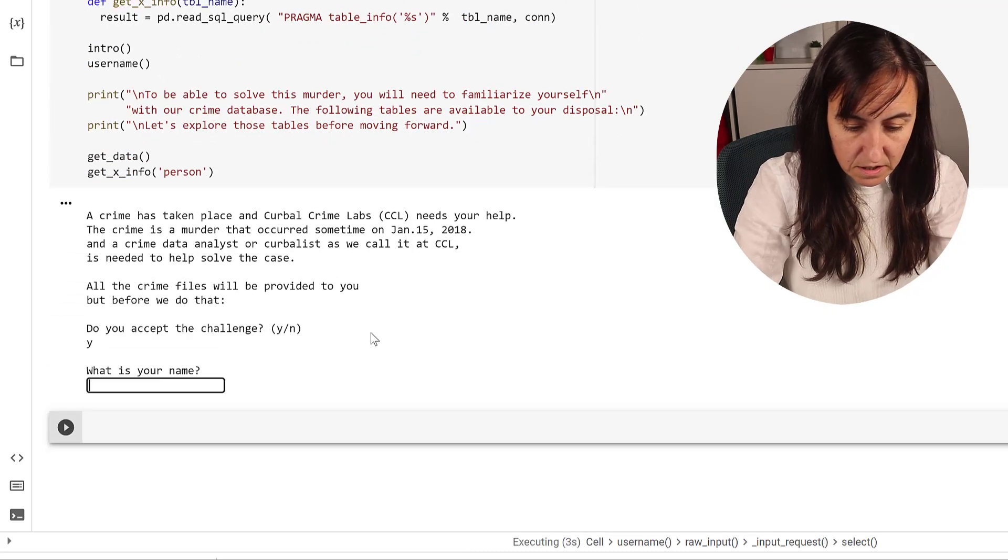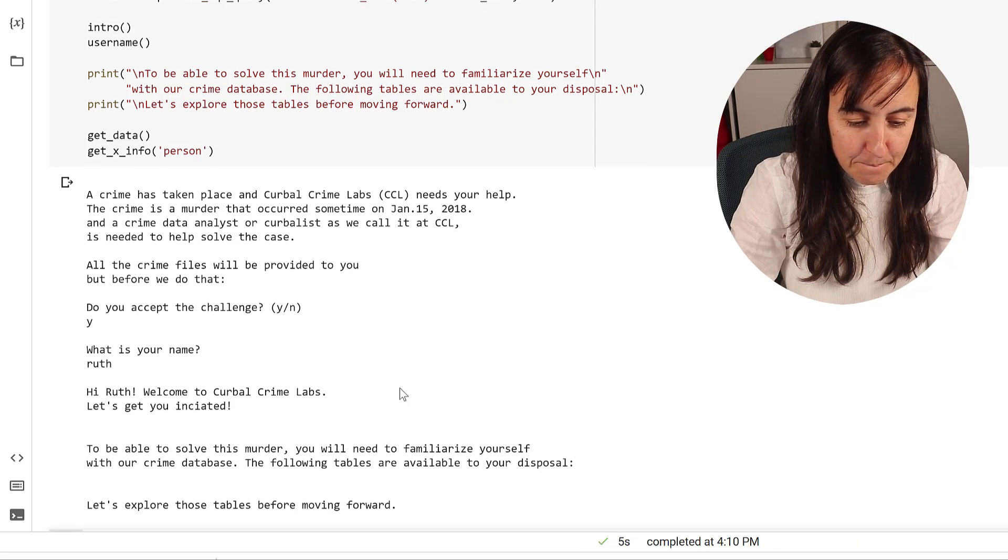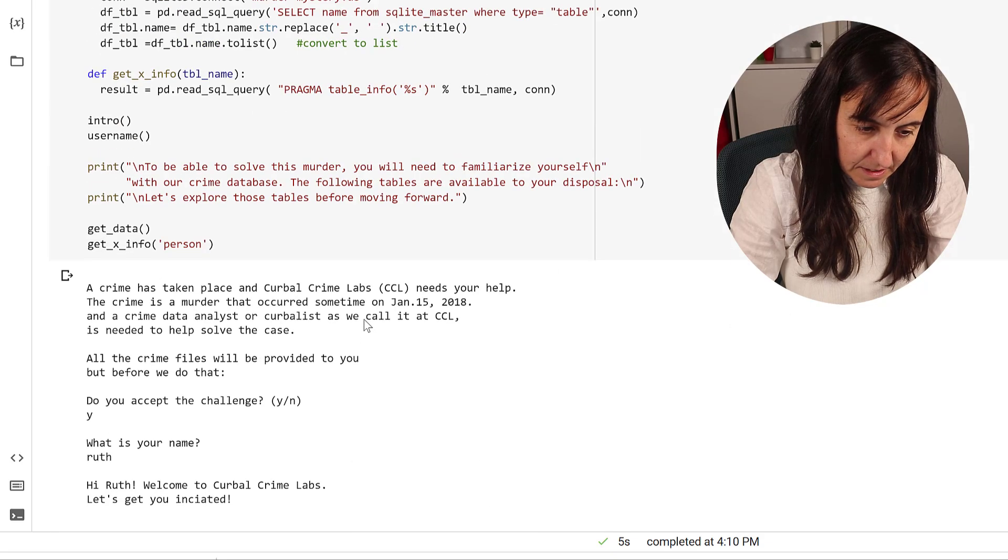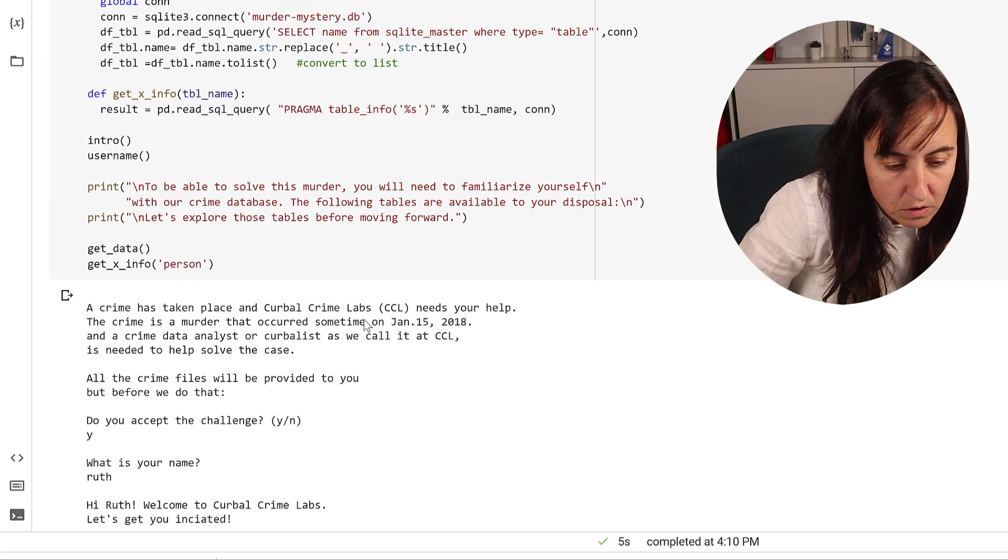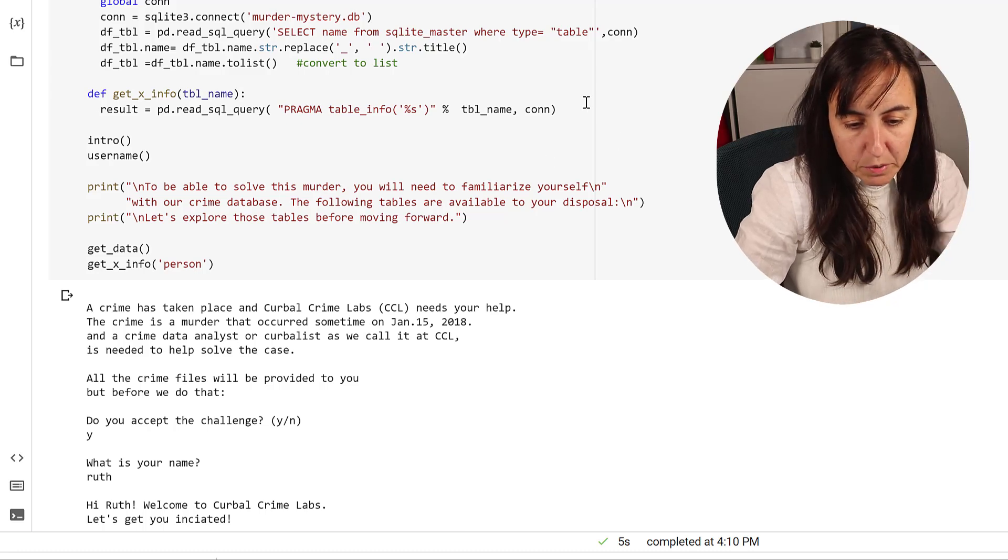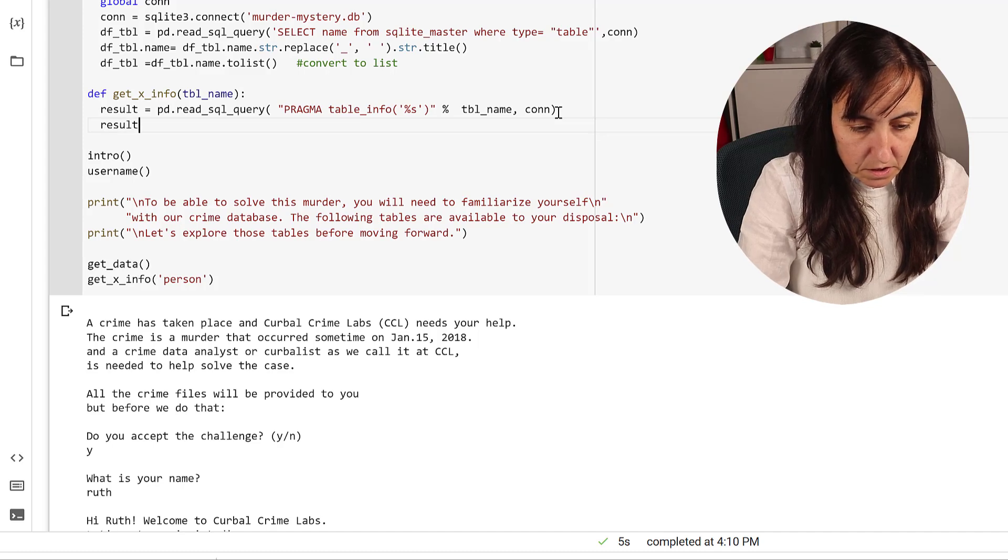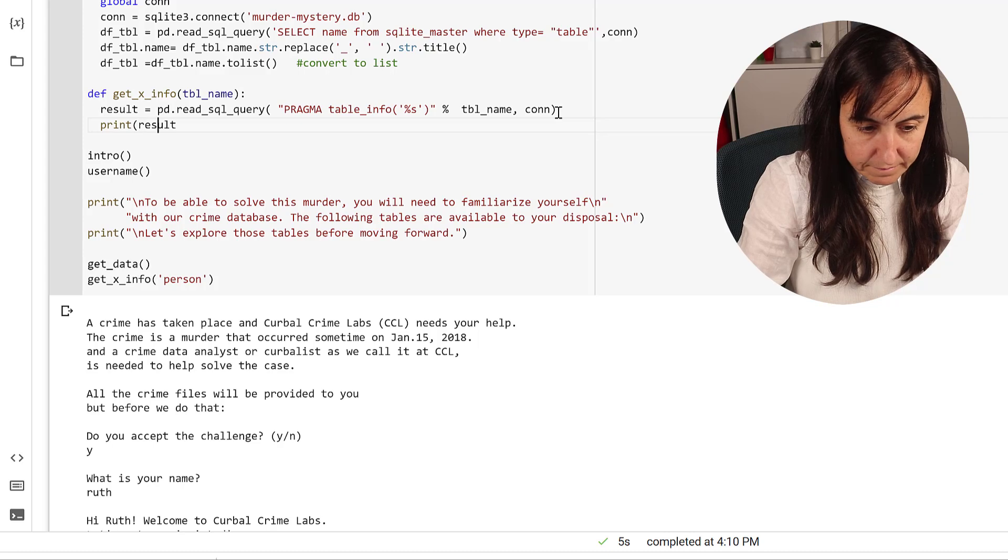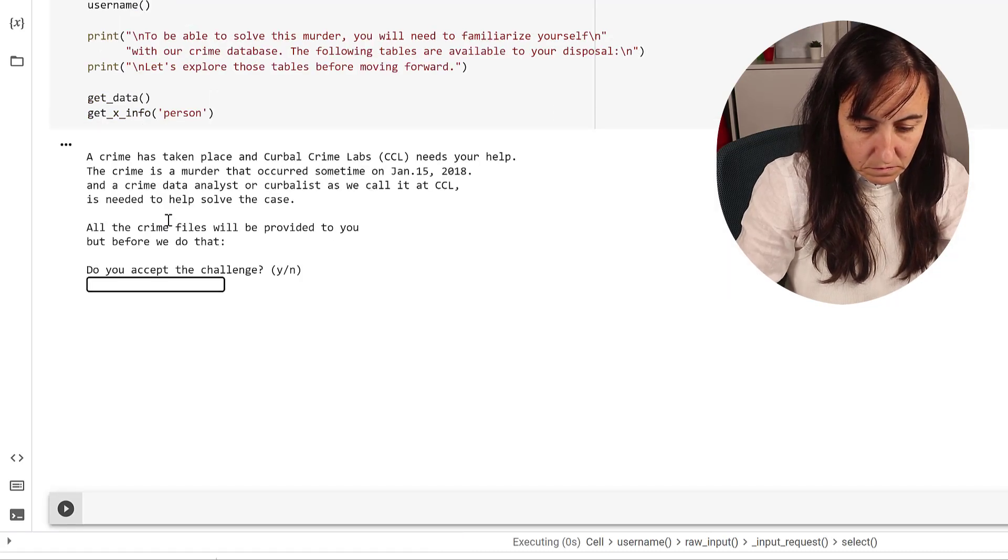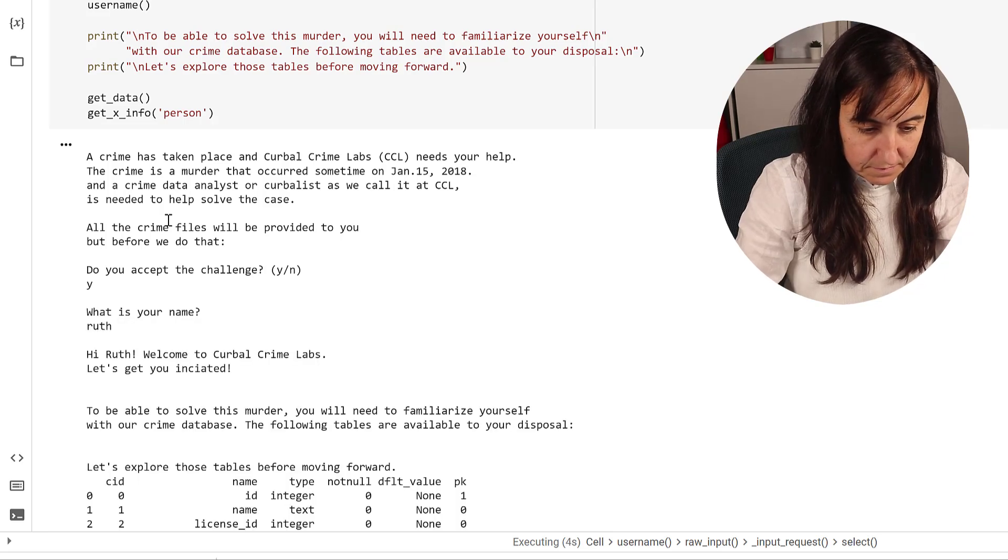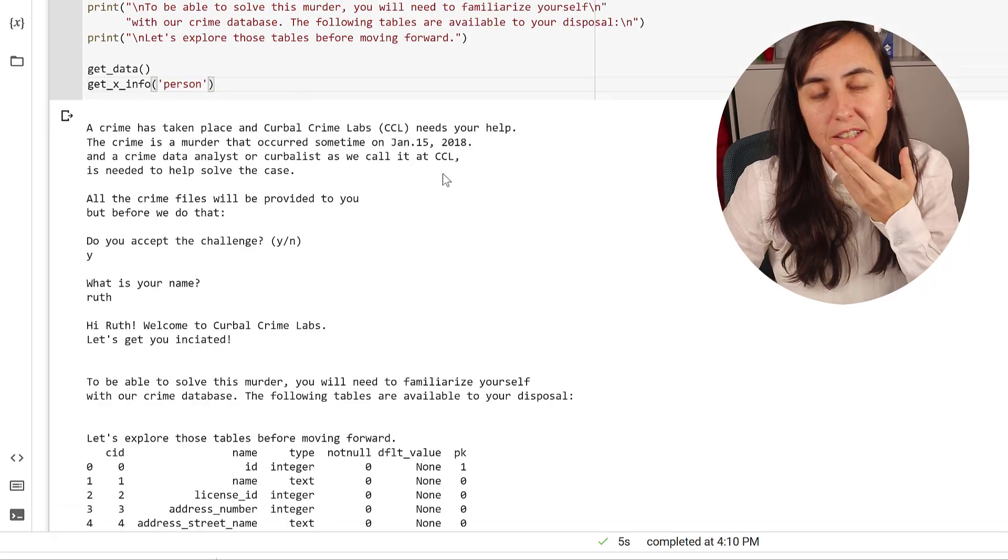So shift enter and let's see what it does. It did not execute the table person. We'll have to print it, obviously. Print result. And we get the table. Okay, cool.